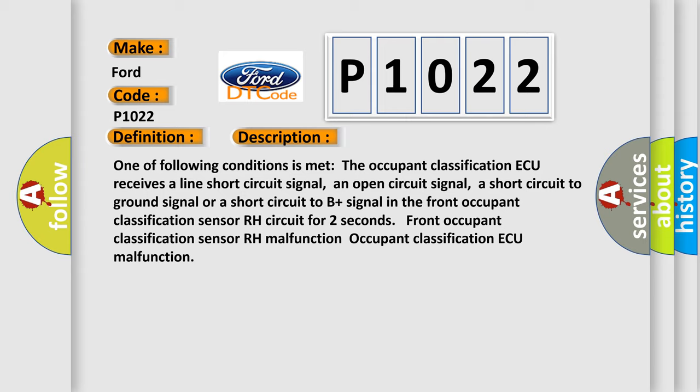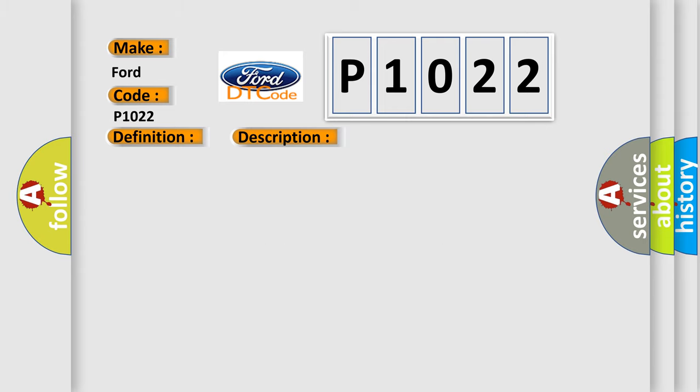This diagnostic error occurs most often in these cases: Front seat assembly RH, front occupant classification sensor RH, occupant classification AQ, front seat YRH.